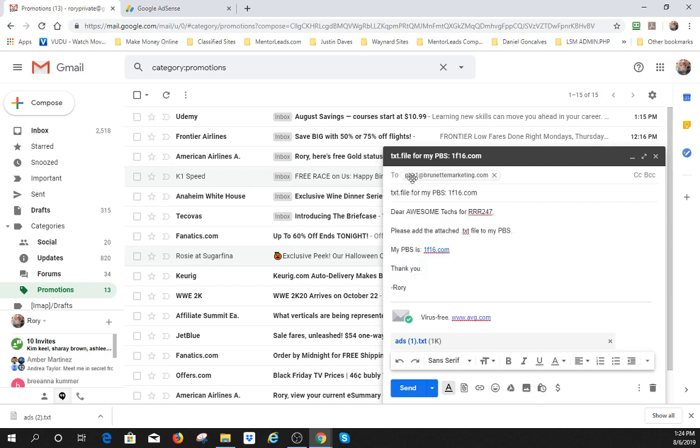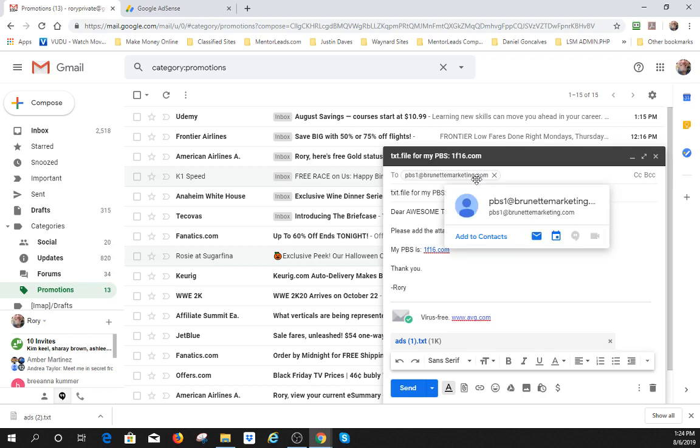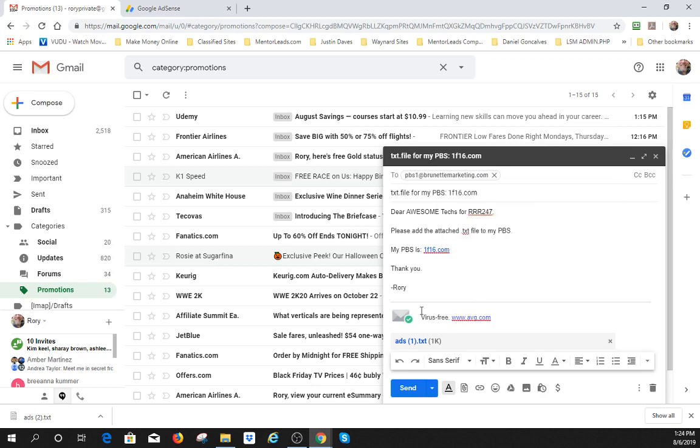You'll notice I say pbs1 at brunettemarketing and then I put .com. I just don't want anybody to grab that and send me spam. So when you see the dot, it means just like this, right? Just make it pbs1 at brunettemarketing, the .com. And send that to us along with your attached ads.txt file, and we'll get that all in place for you.